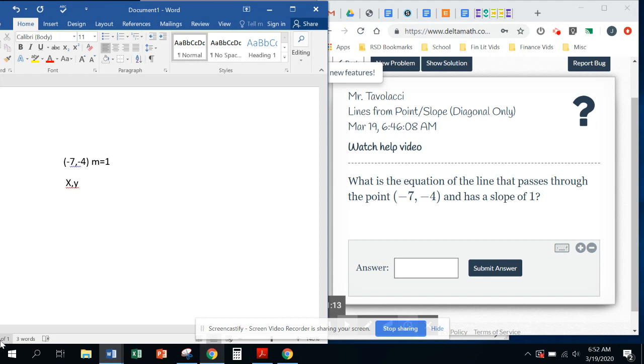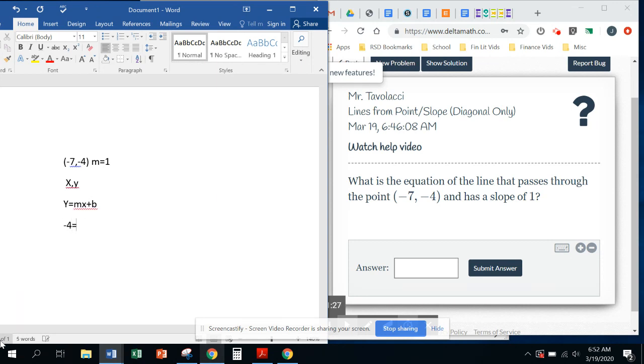So we're going to write down y equals mx plus b. y equals mx plus b. We're going to substitute in negative 4 in for y, a 1 in for m and a negative 7 in for x. And we're going to solve for b.